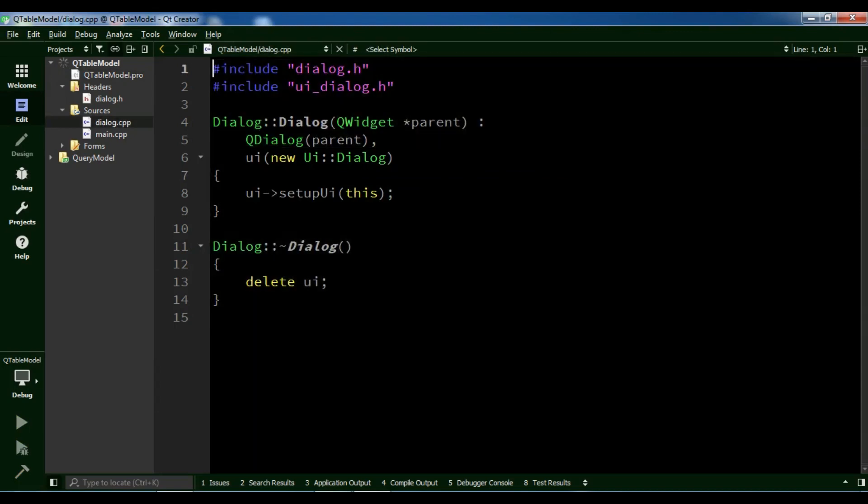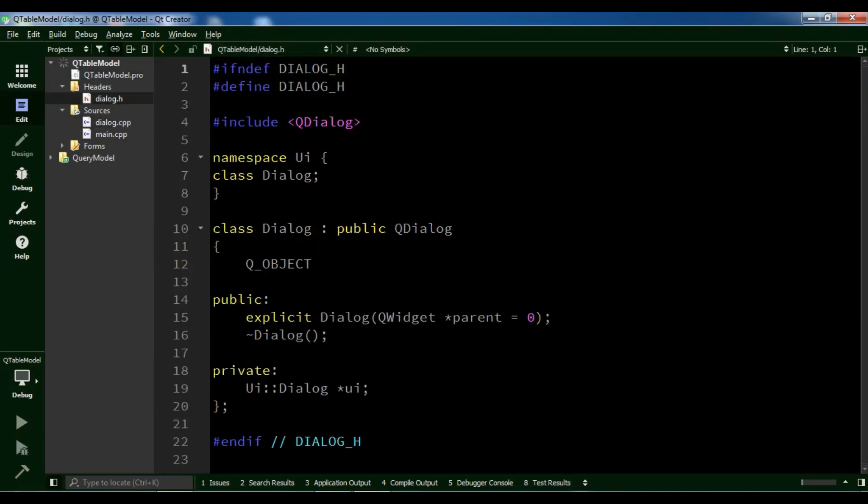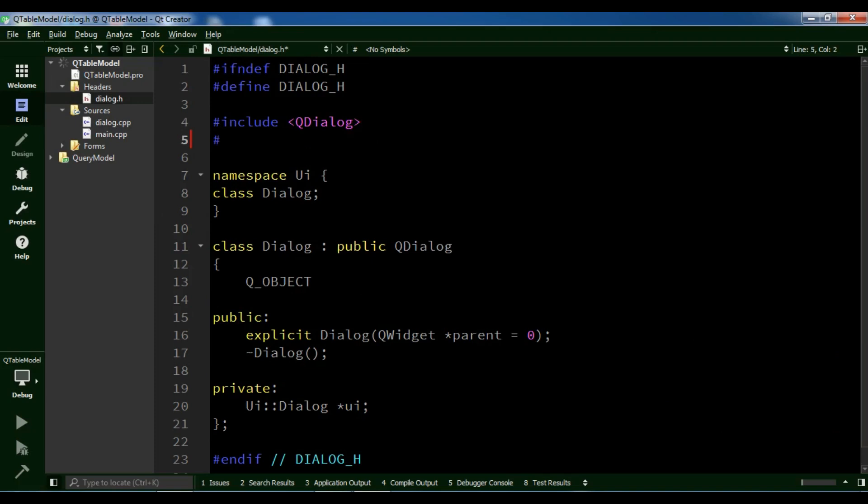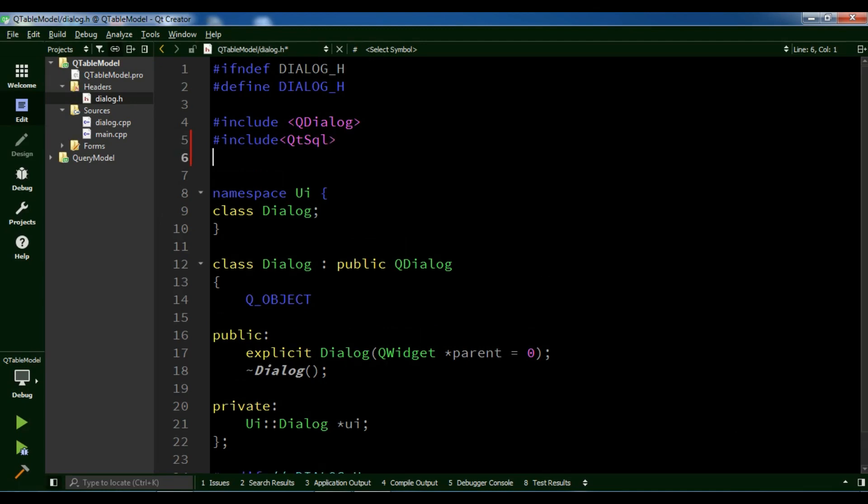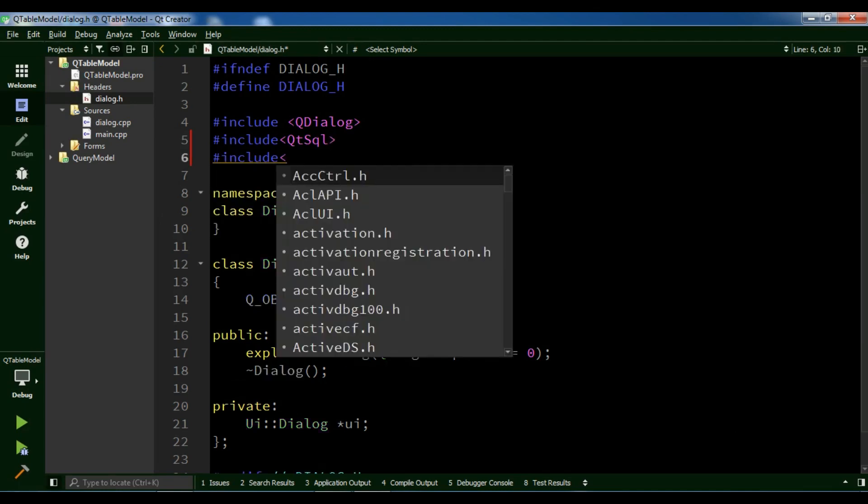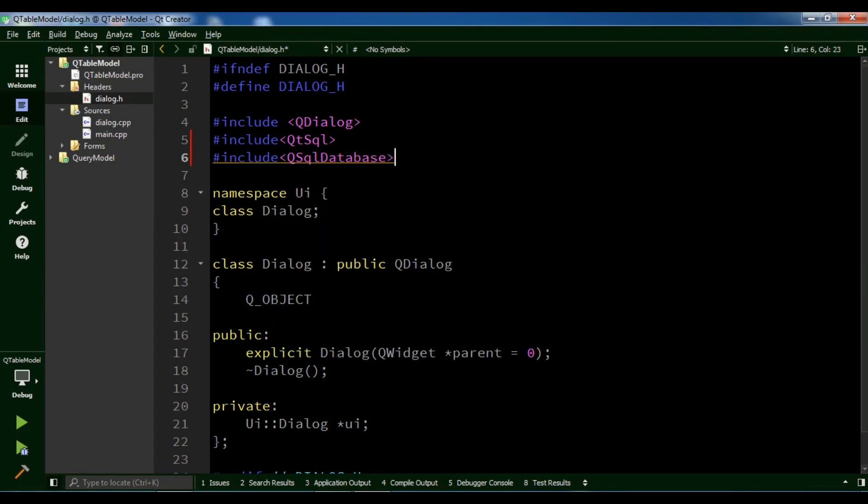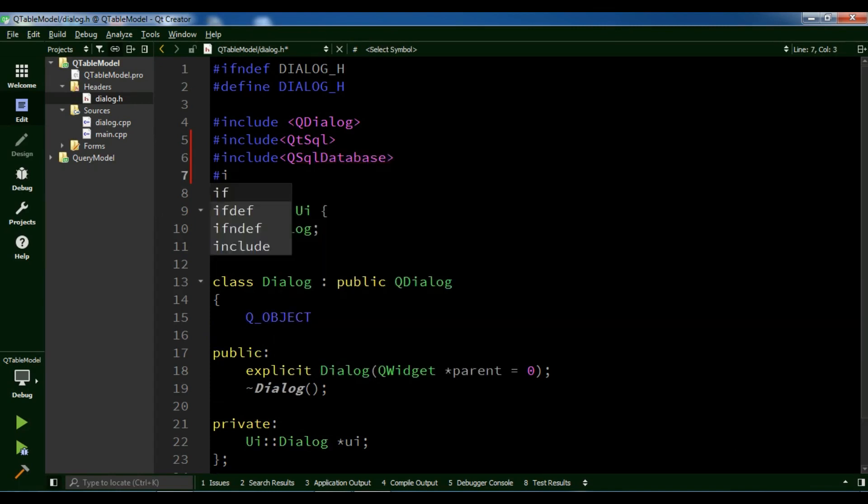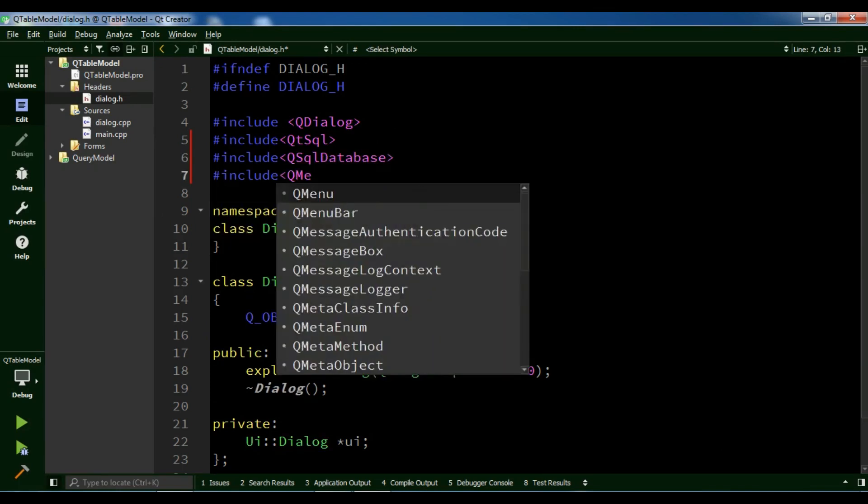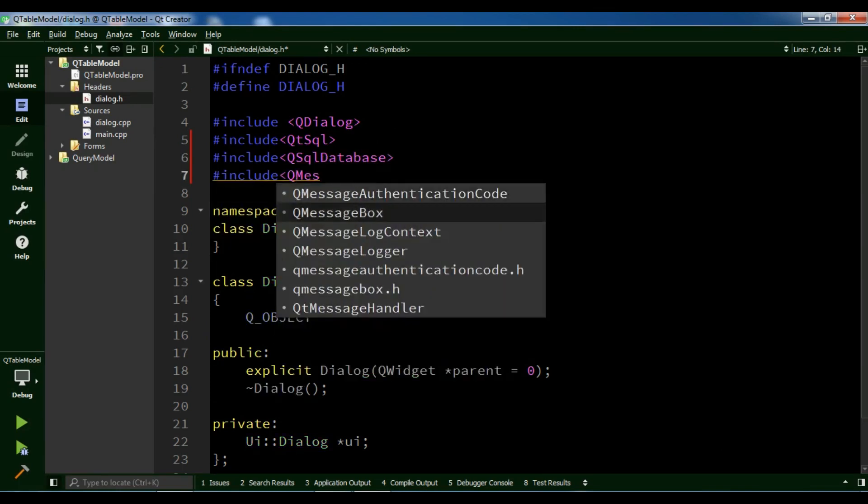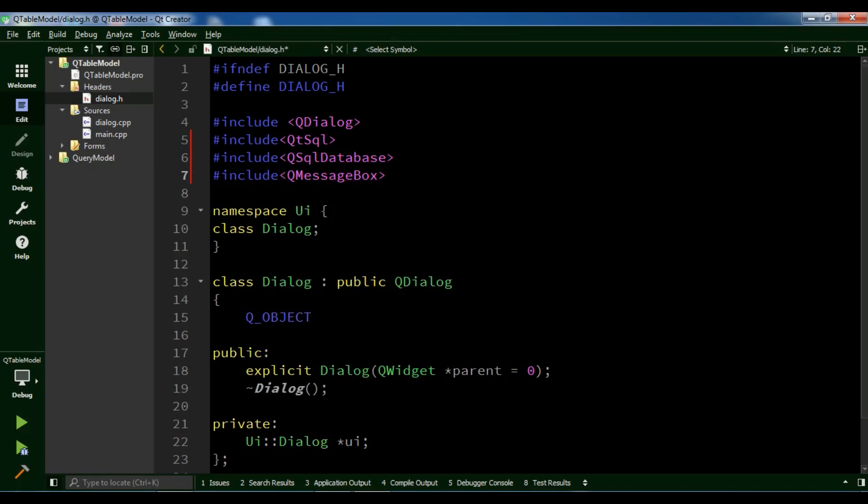After this, let's open dialog.h. I need some includes. First, I'm going to include QtSql and QSqlDatabase. Also, I need to include QMessageBox.